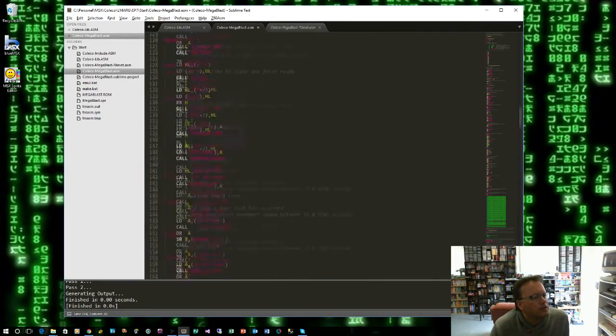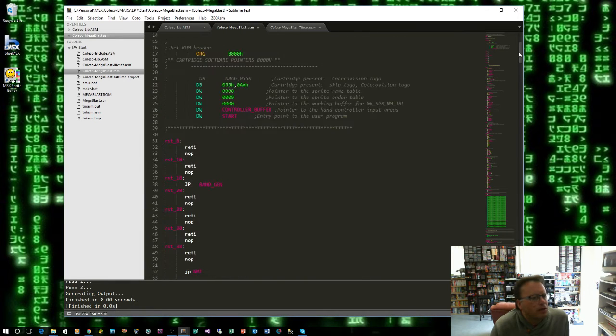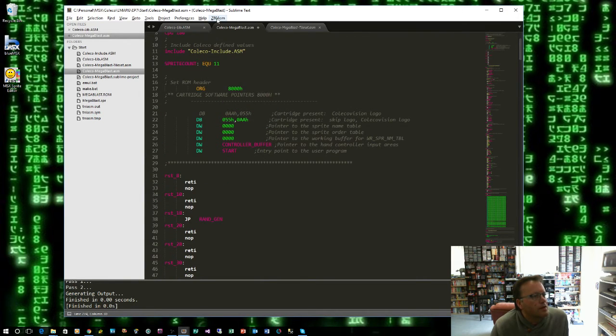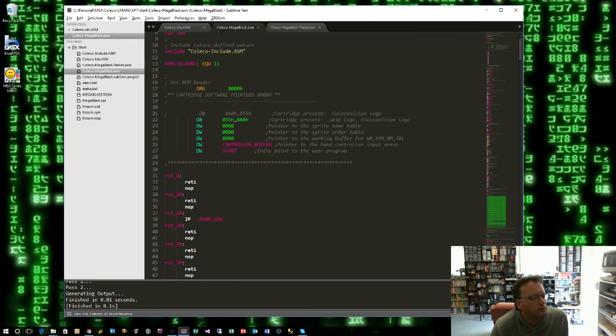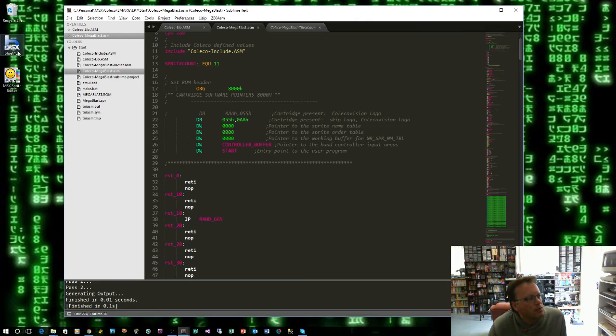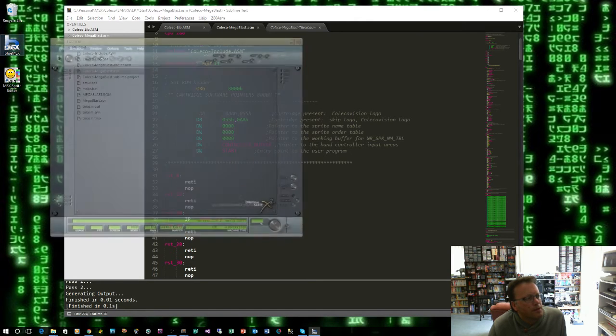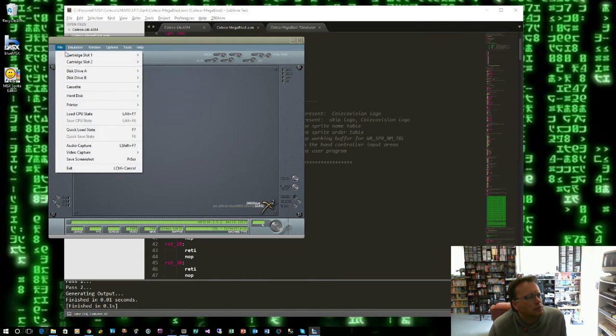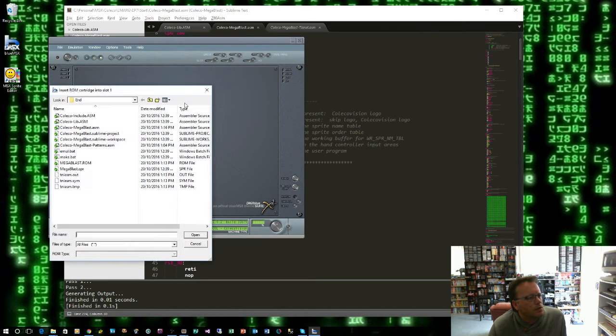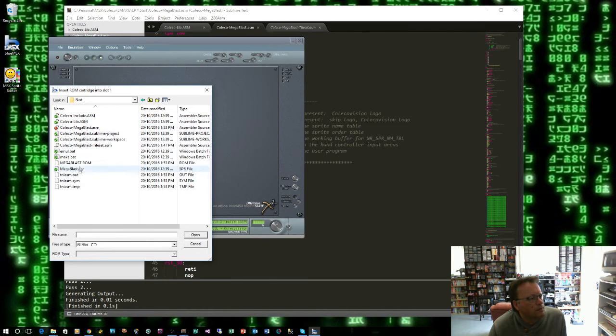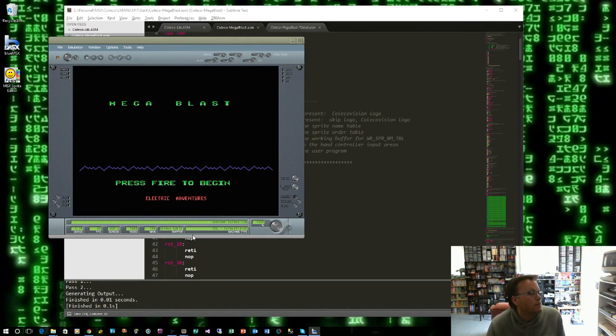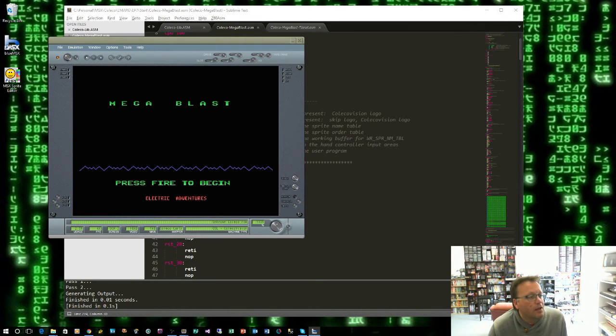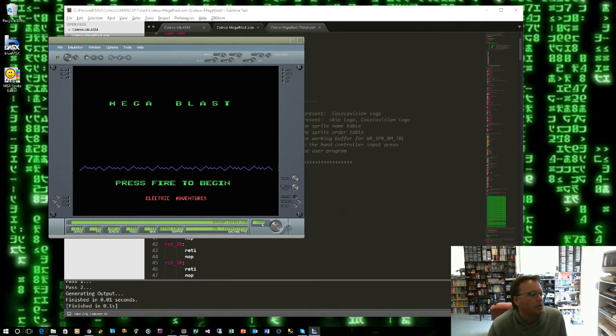Now so we should be right to actually compile this now let's just check. Right it generated it and it says okay down the bottom so I'm going to open blue MSX and I'm going to insert at the start here and mega blast rom that's been created and there we go it's displayed our mega blast text, a little bit of mountain scape press fire to begin and electric adventures.